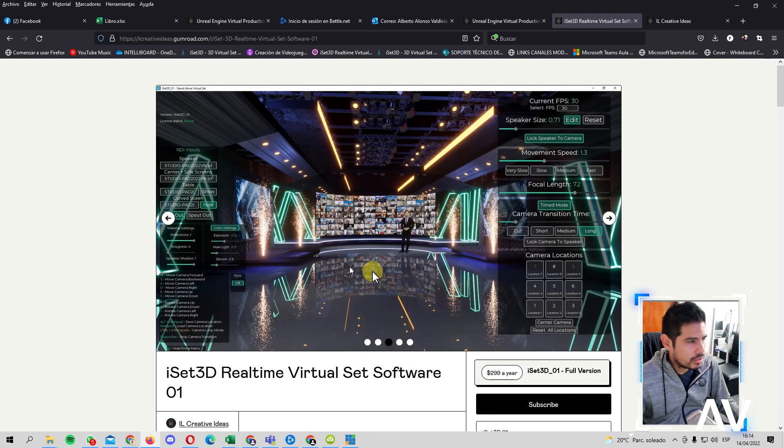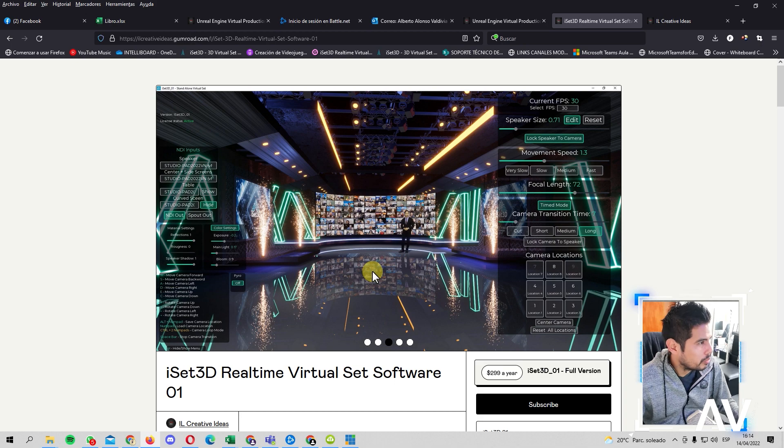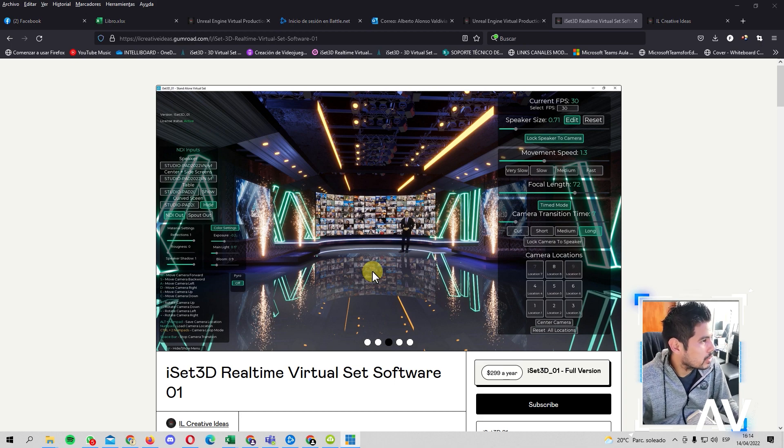Espero les haya servido. Y conmigo será hasta la próxima.